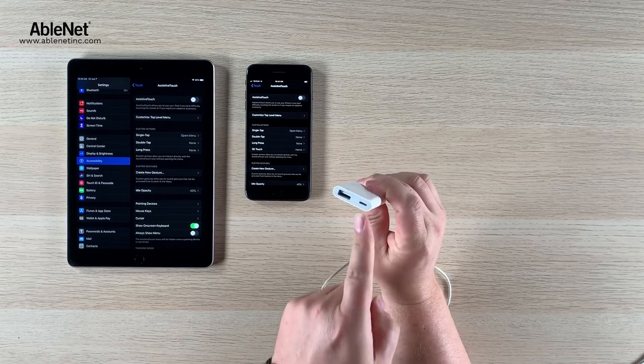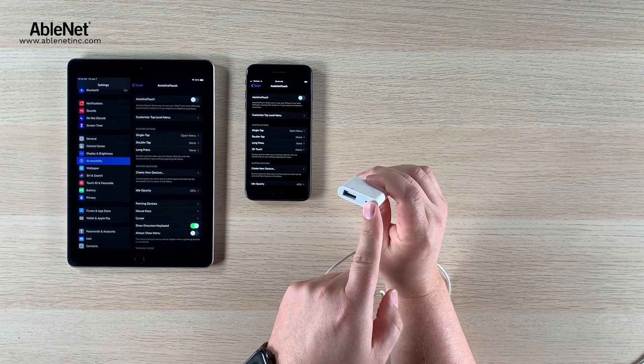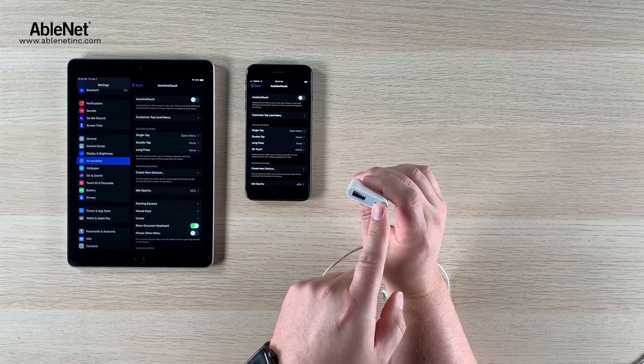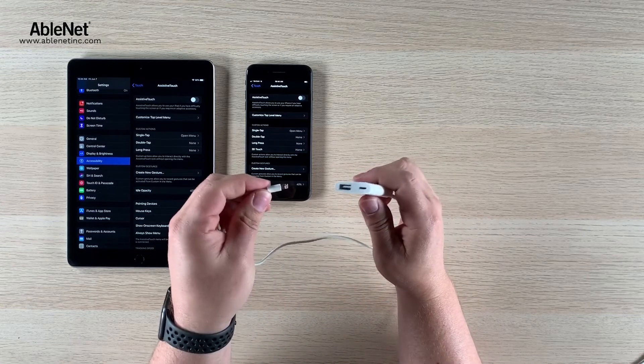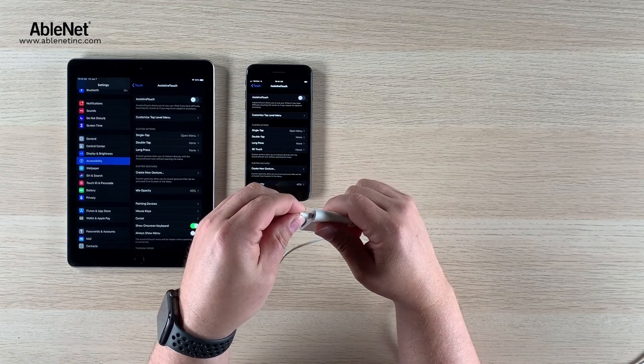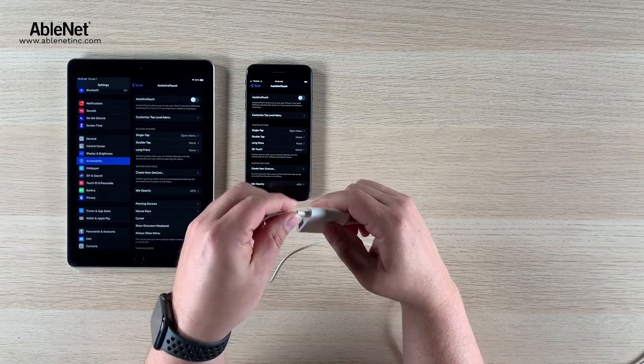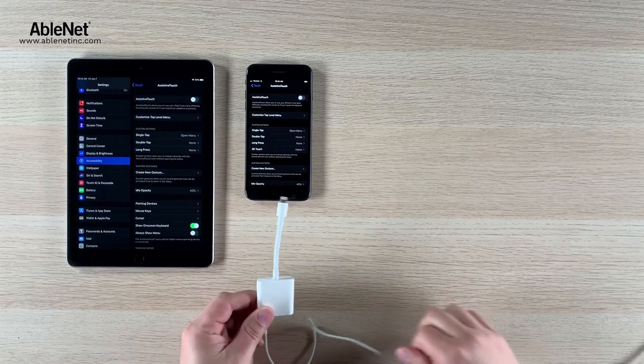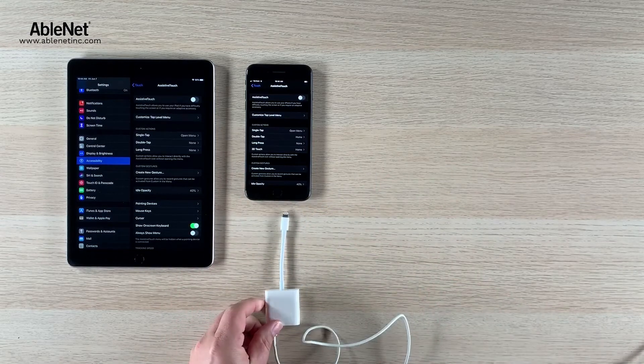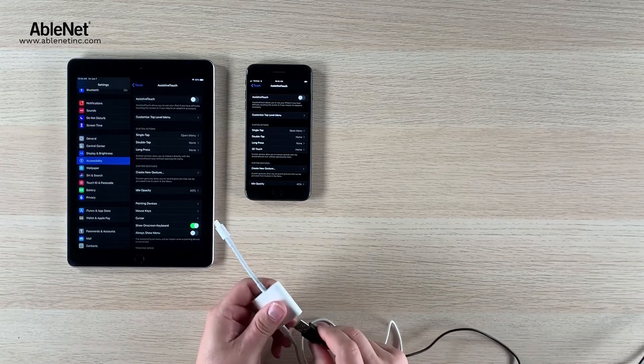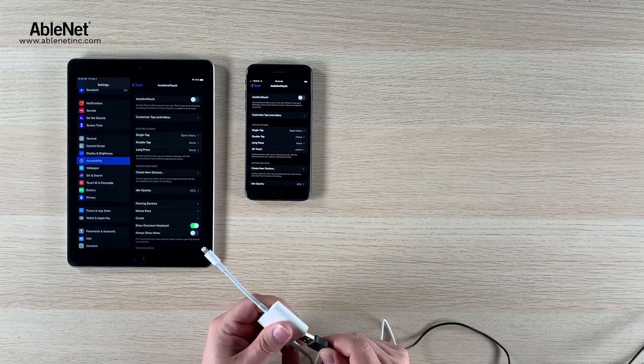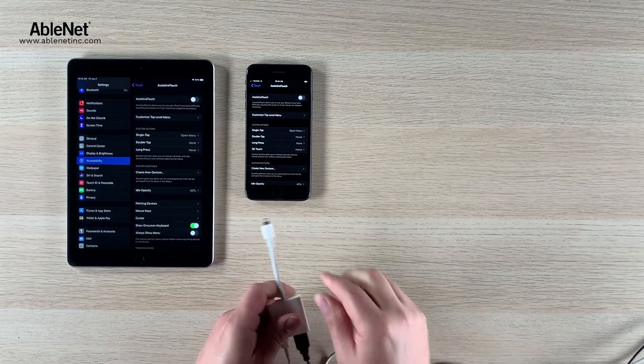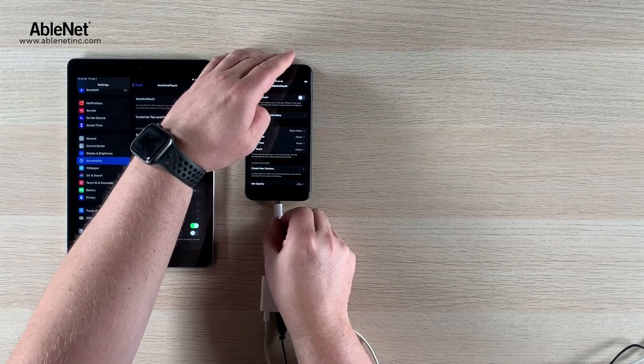Now this particular USB to lightning connector has the power pass-through which is important and needed because we're going to use a USB mouse. So I'm just going to put the lightning connector which is attached to our battery supply into the adapter, and then I'm going to take our USB mouse and plug it into the adapter and plug everything into this iPhone 7 Plus.